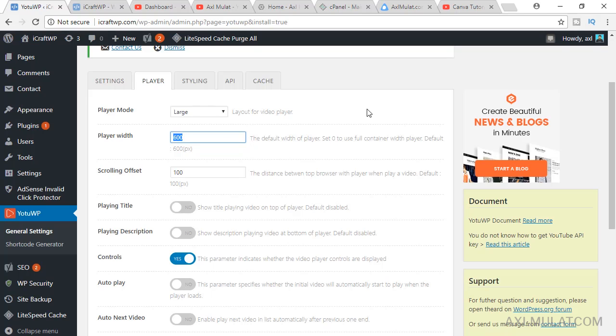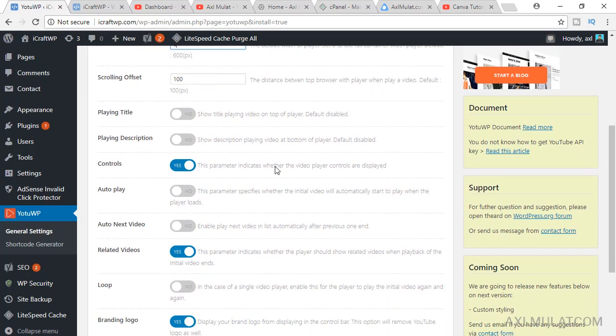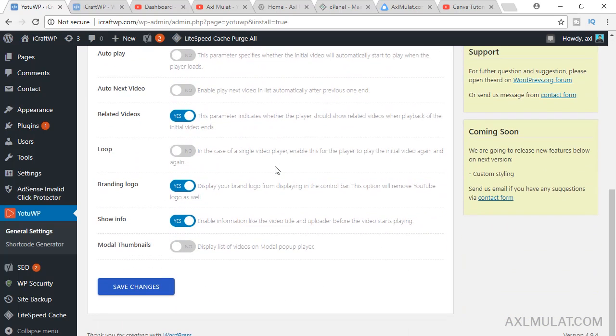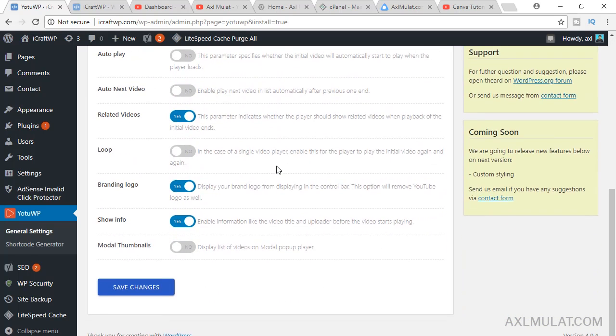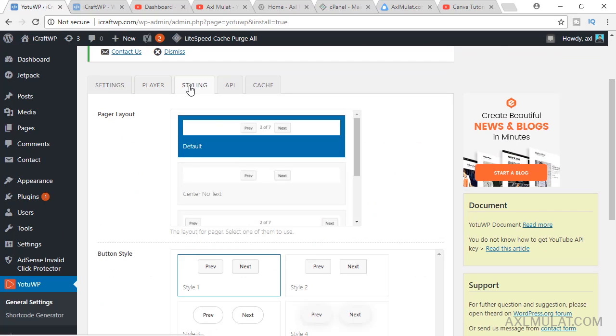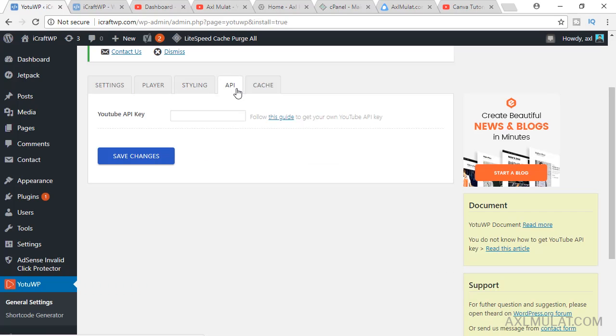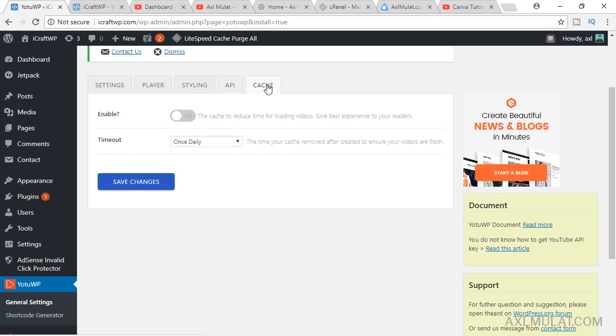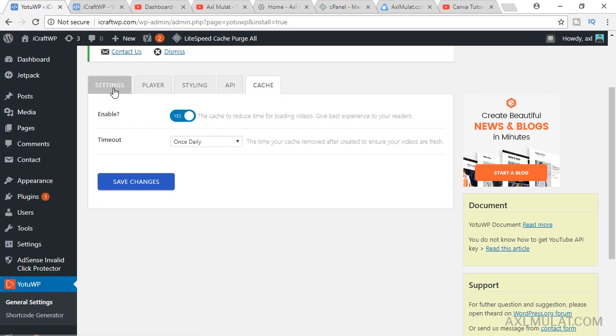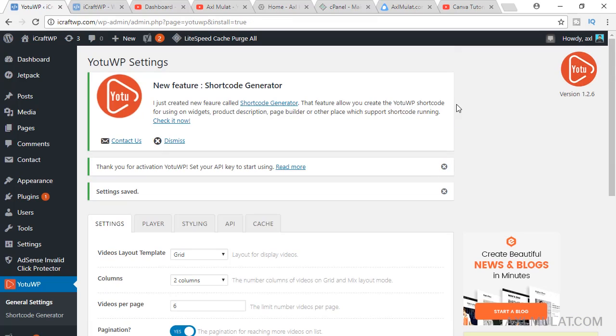We'll set this to zero because we'll put this in the sidebar, not on the page. Yeah, styling is fine. We will not add pagination. API, we'll grab an API later. Cache, we'll enable this cache and set it to once daily for the timeout, and save settings.